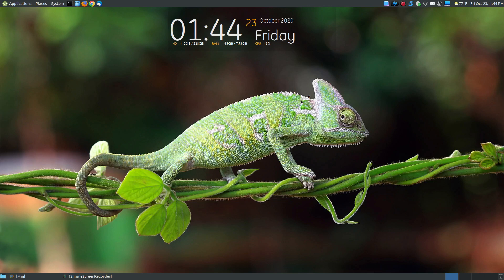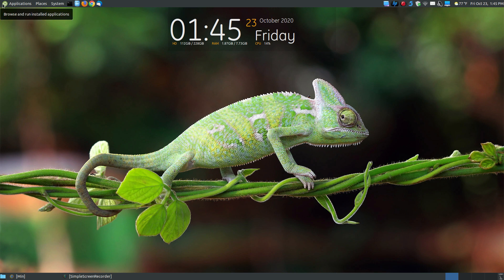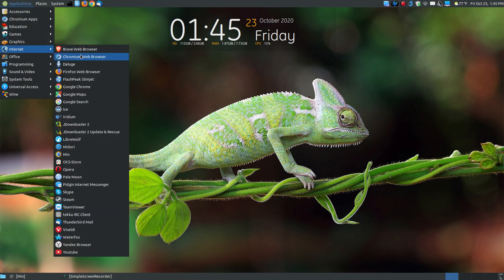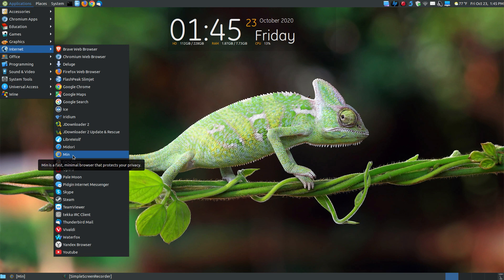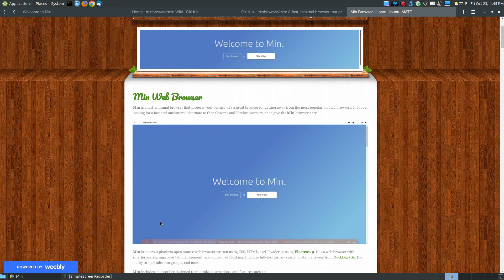In this video I want to highlight a browser known as the Min browser. I'm using Ubuntu 18.04 LTS, but this will work on a variety of Linux distributions. I will be showing you how to install it on Ubuntu and Debian-based systems. It is a cross-platform browser. Since I have a traditional menu, you can go to Applications, then Internet after you get it installed, and click on the Min icon. Min is a fast, minimal browser that protects your privacy, and I've already got it minimized on my taskbar.